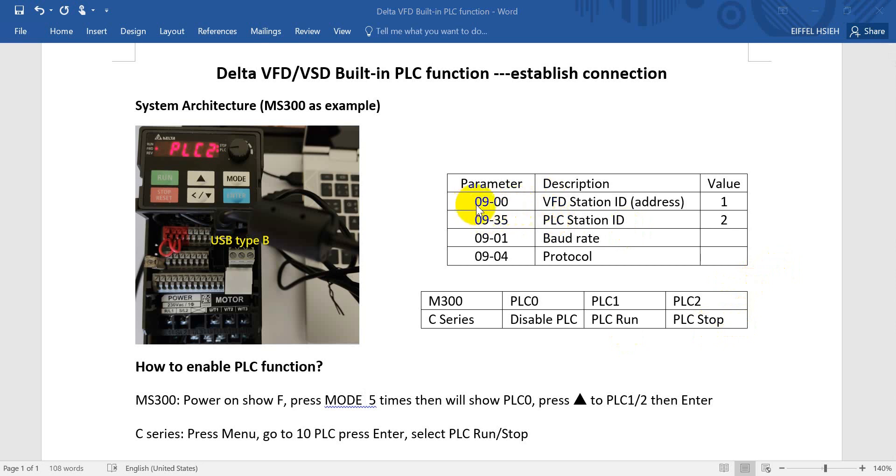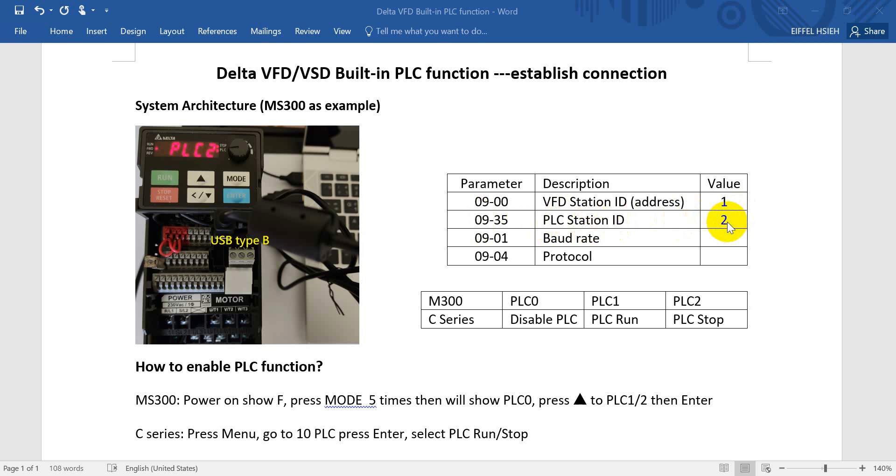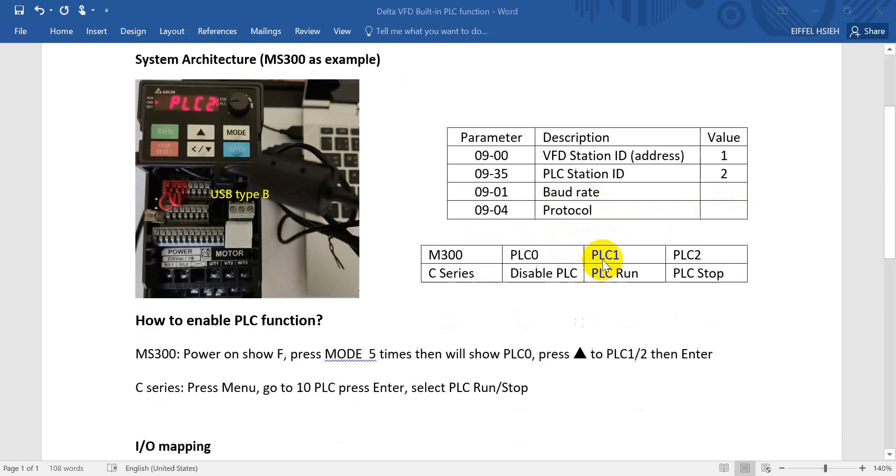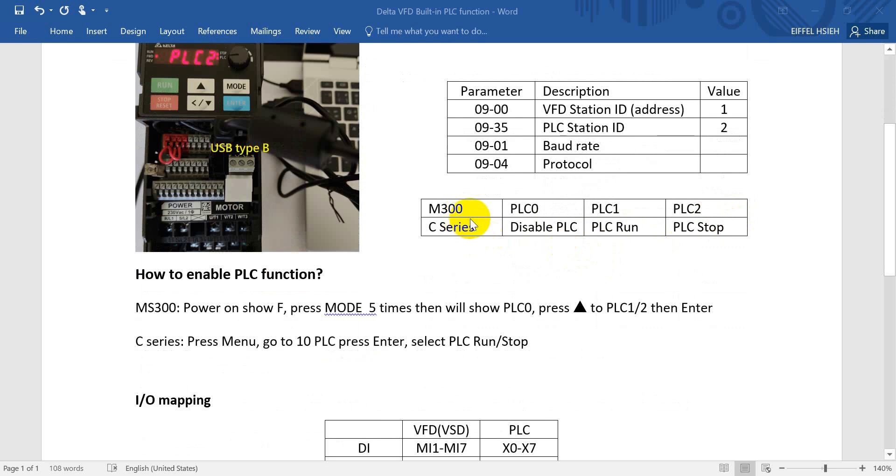And here we will talk about some important parameters for the inverter. So most of you should know that 09-00 is for inverter station ID or station address. This default value is 1. And for PLC we will use another ID address, so this one default value is 2. Regarding baud rate and protocol, that's up to your application.